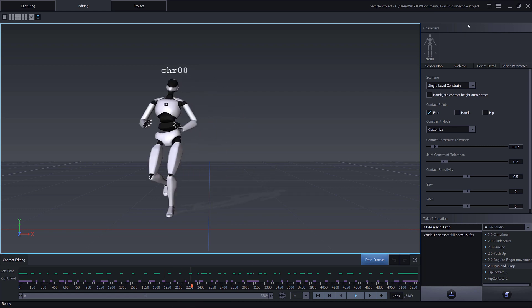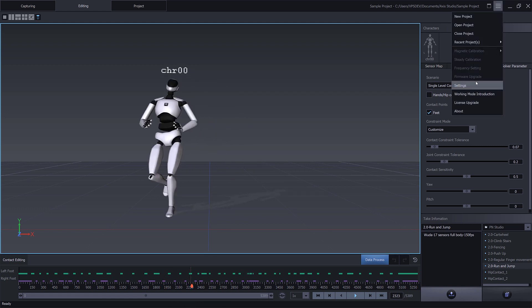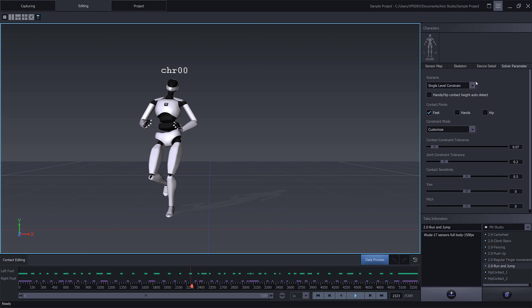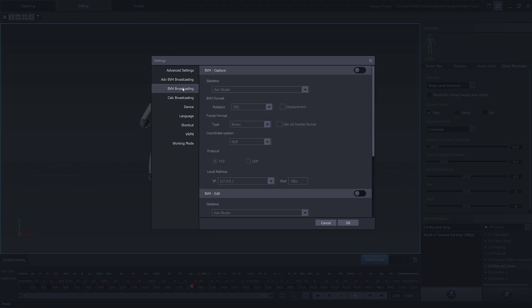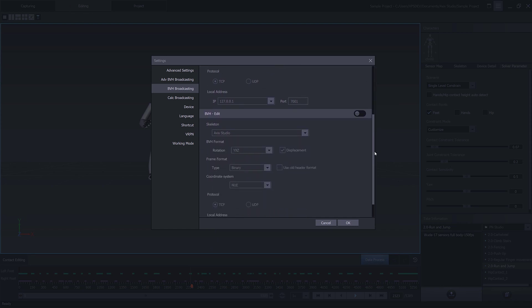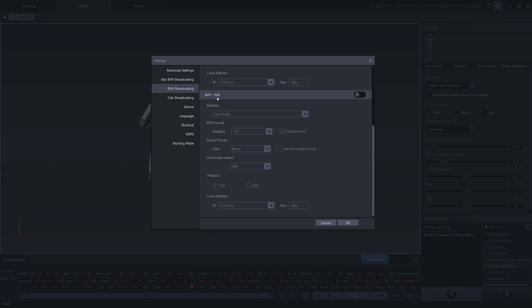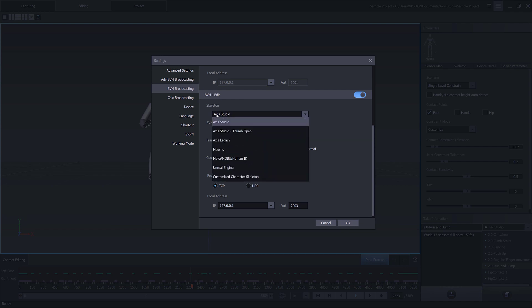Go into the main menu to set up the BVH broadcasting. Go to Settings. Under settings here, we want to enable the BVH broadcasting. You'll see that we have two different versions here to stream: we have Capture from BVH, which you will find in the capture window - that's when you have a connected hardware - or we can do BVH Edit, which is what's being played back in the editing window. For this video we're going to stream playback data, so let's toggle on the BVH Edit option.